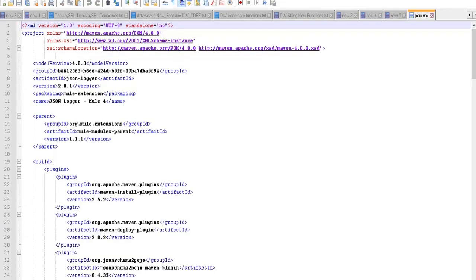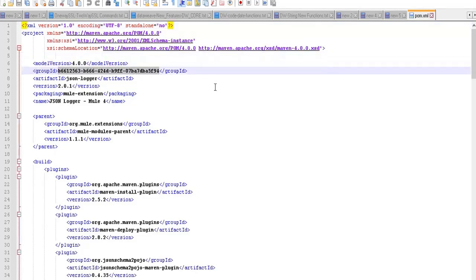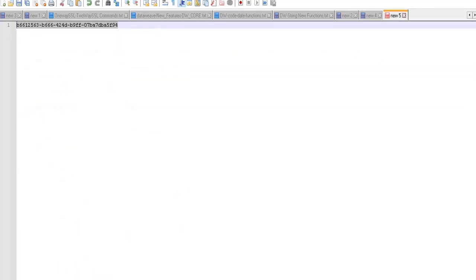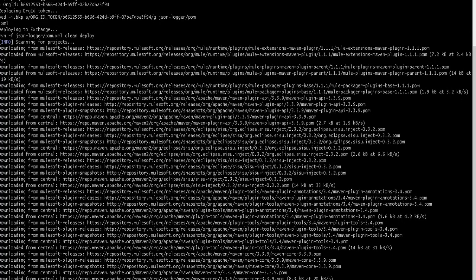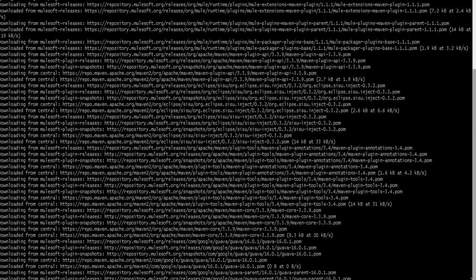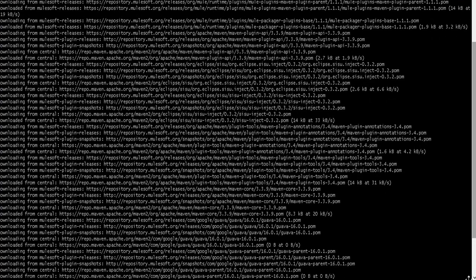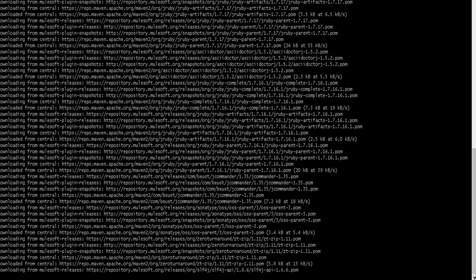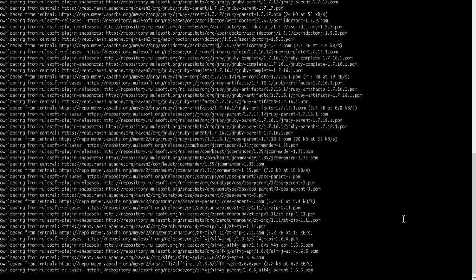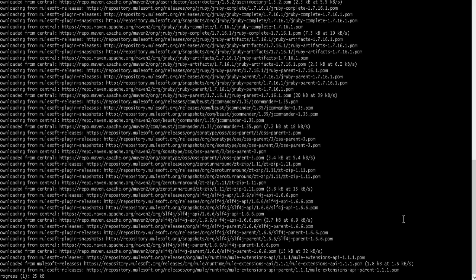While waiting, open the pom.xml file — you can observe that the group ID has been overridden with your Organization ID automatically; you didn't change it manually. The deployment process adds all needed repositories and dependencies to the pom.xml, builds the code, and then deploys it. Once it is successfully deployed, the JSON Logger will be visible in your Anypoint Platform under your username.